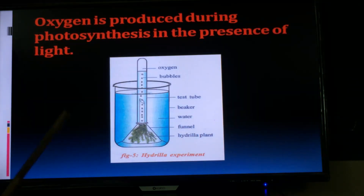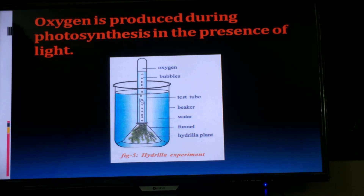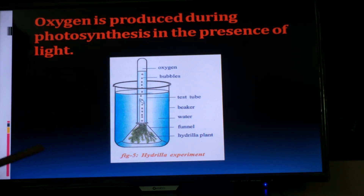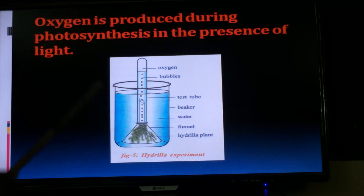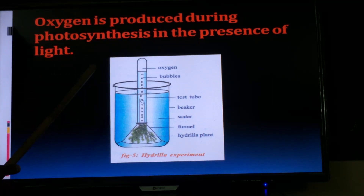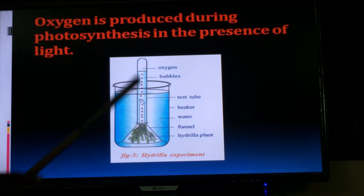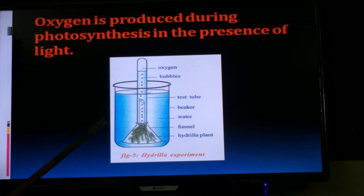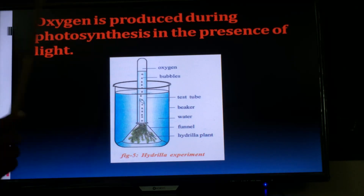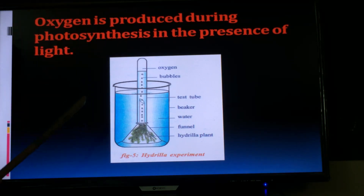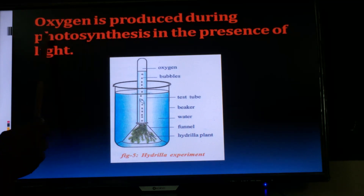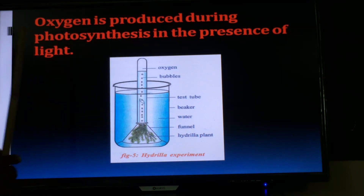The third important experiment is about the gas released by green plants in the process of photosynthesis. Oxygen is produced during photosynthesis in the presence of light. Aim — to prove that oxygen is produced during photosynthesis in the presence of light. Materials required: beaker, water, test tube, funnel, and hydrilla twigs. Hydrilla is an aquatic plant grown in water.